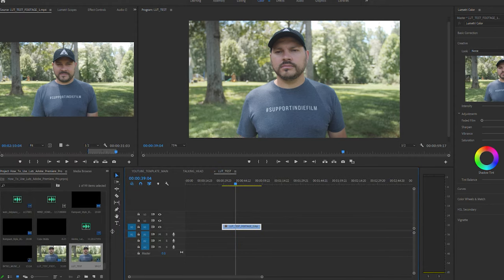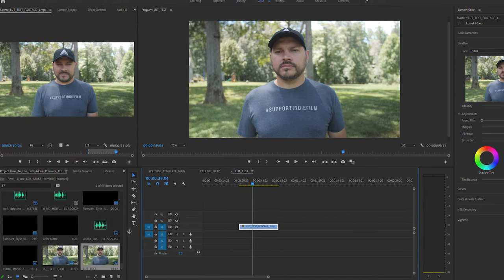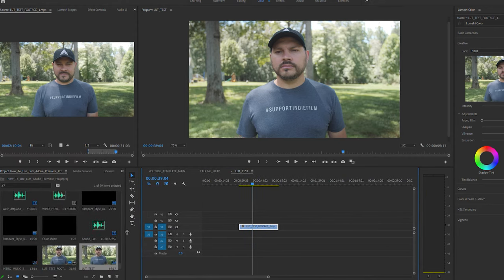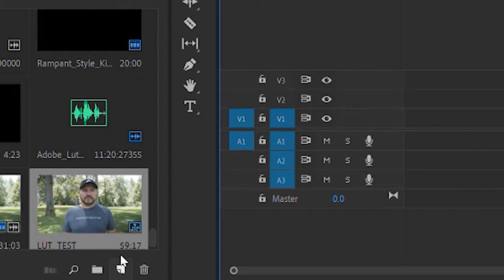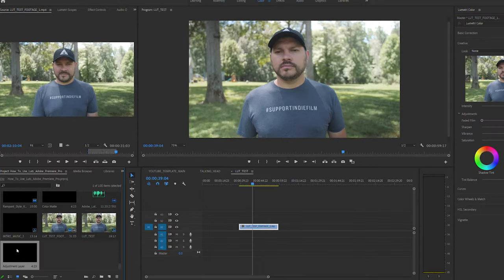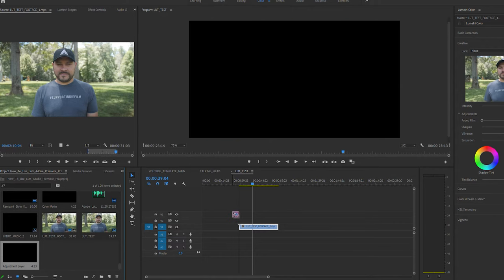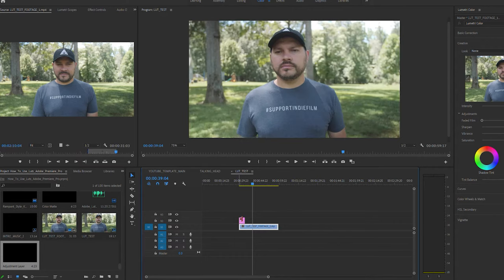First, let's create our adjustment layer. Over here below your project bin, click this little guy right here to create a new adjustment layer. And pull that new adjustment layer from your project bin over here to your timeline and above the clip that you're wanting to adjust.